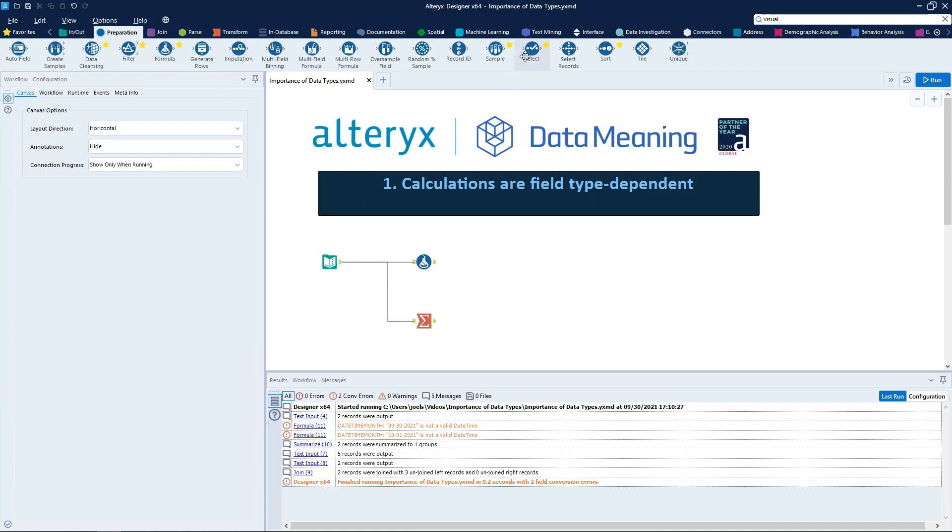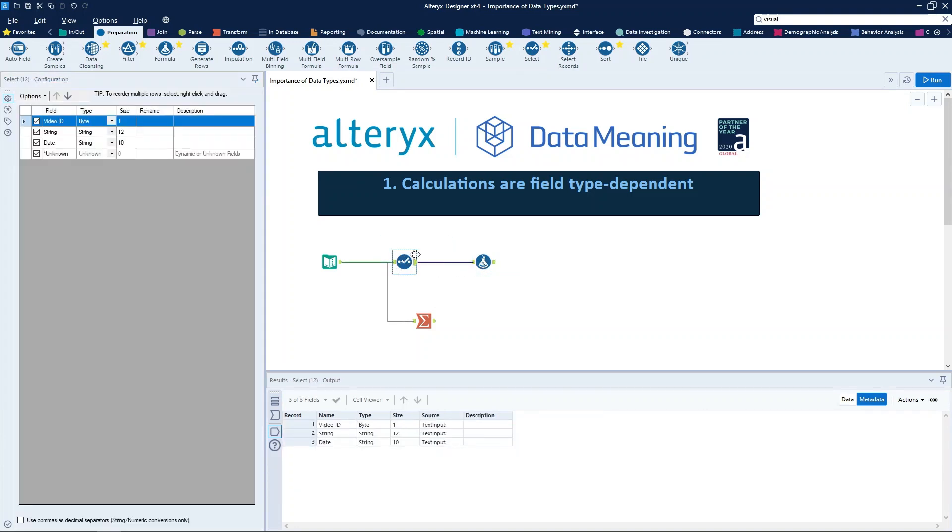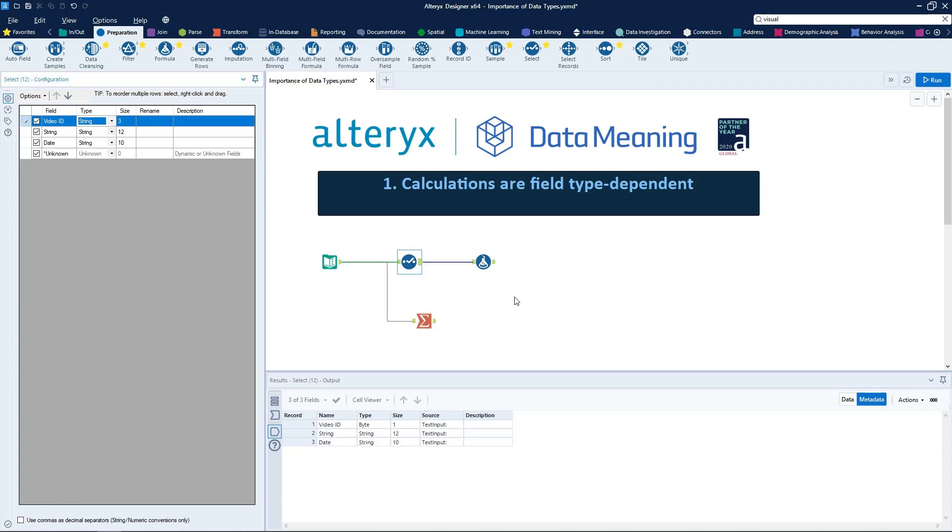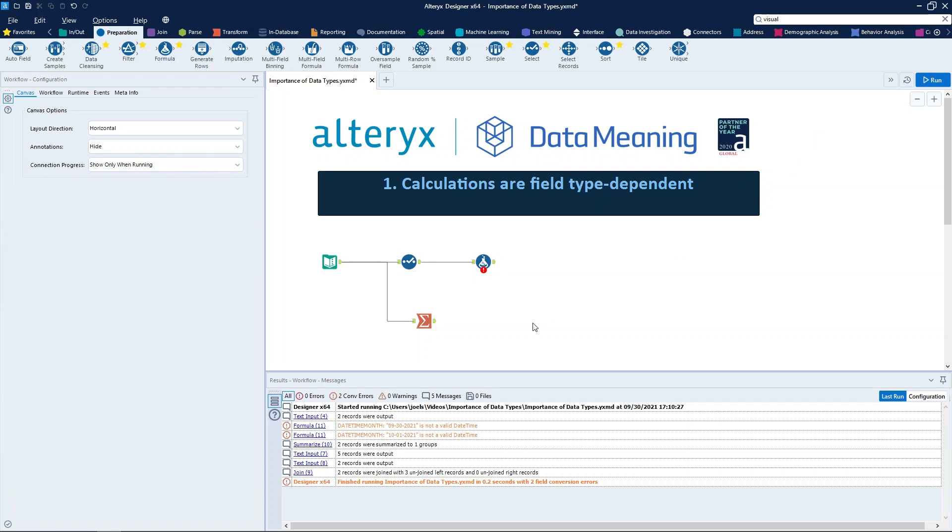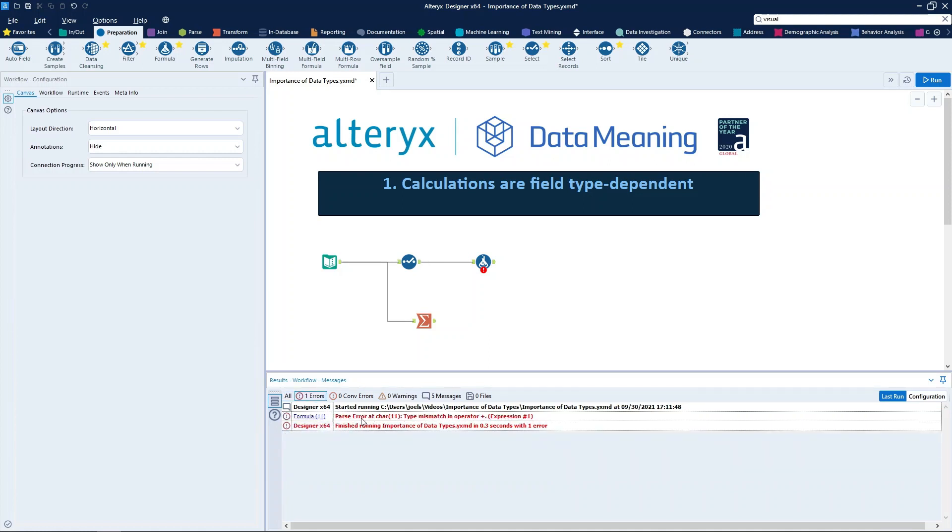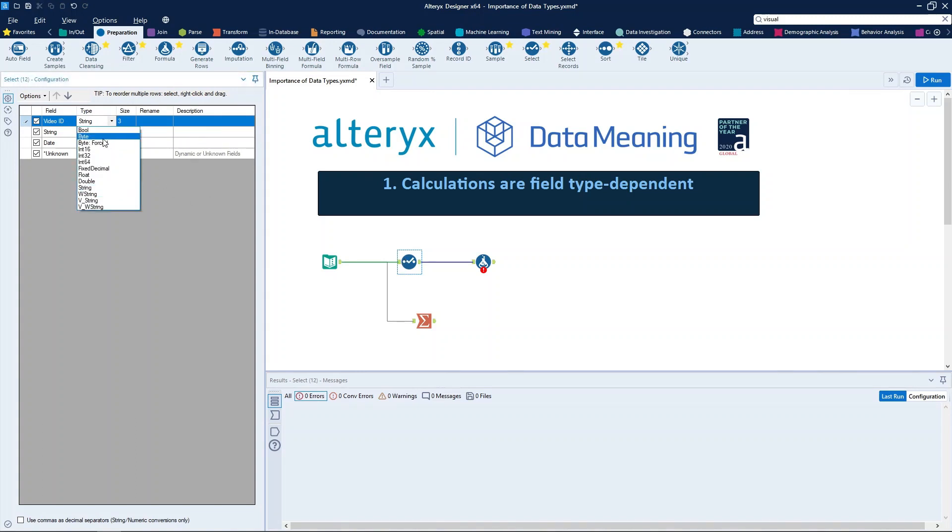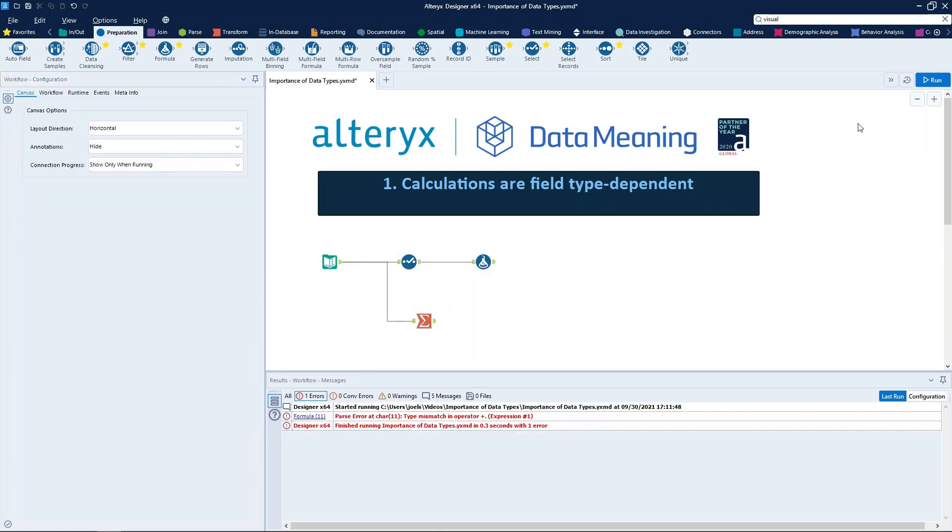Let's try that. Let's put a select tool here and manually change that to string. We already can see an error message right here. So when we run the workflow, we can see the error message here as well: parse error at char, type mismatch in operation. So as we can see, we cannot do math operations like sum with a type string and a type numeric. This kind of operation is only available for numeric fields. So let's change that to the original one.